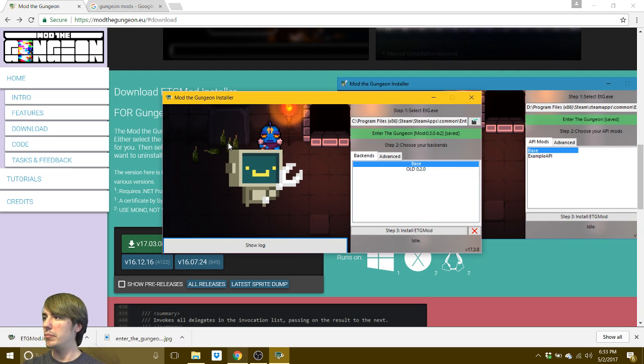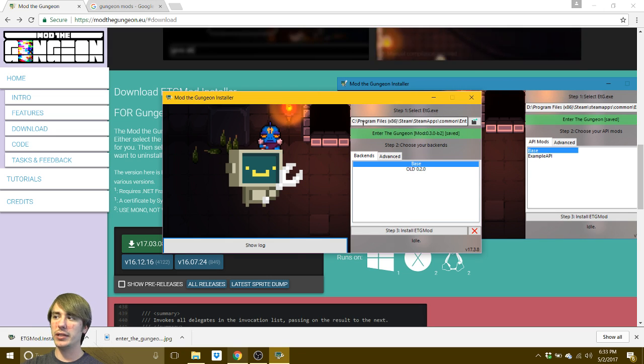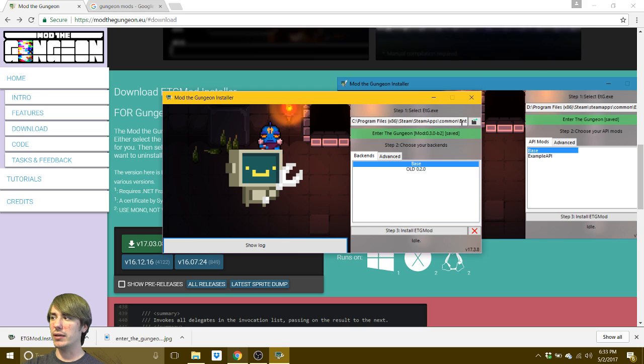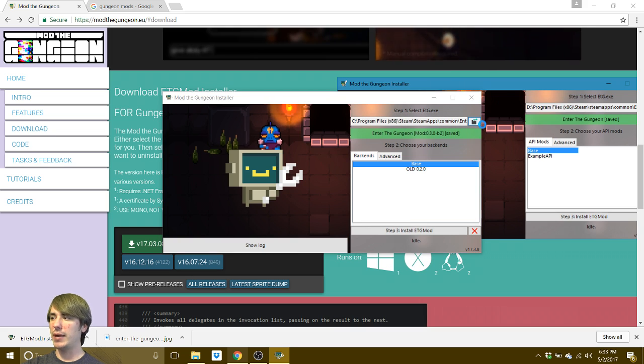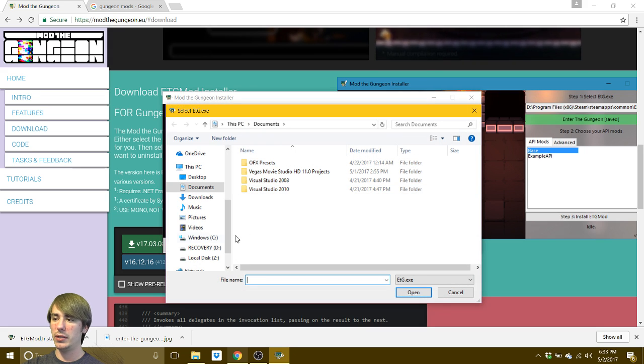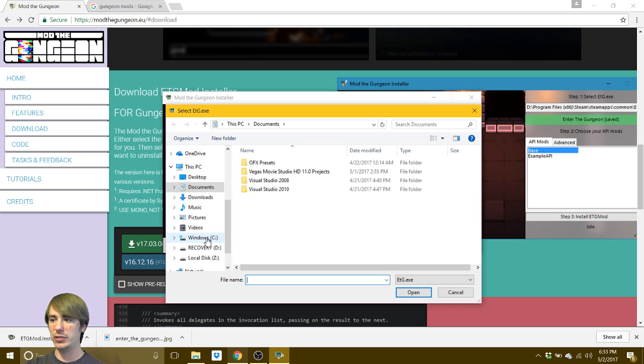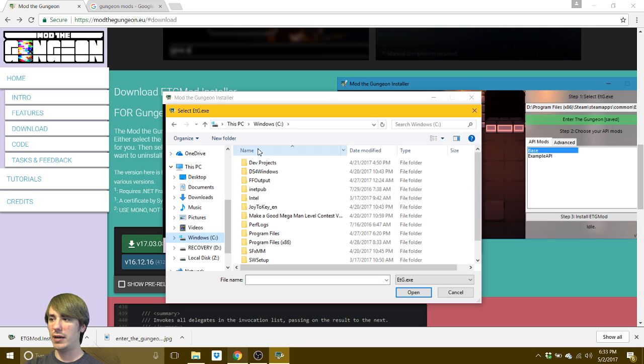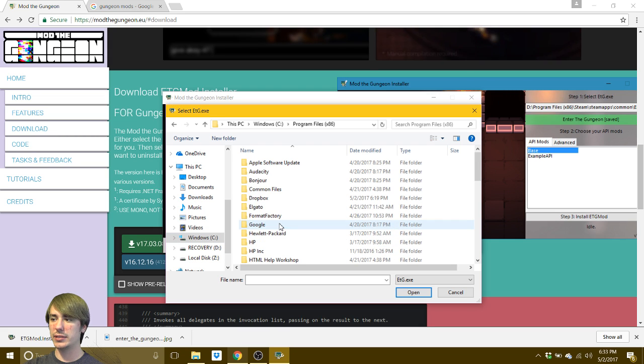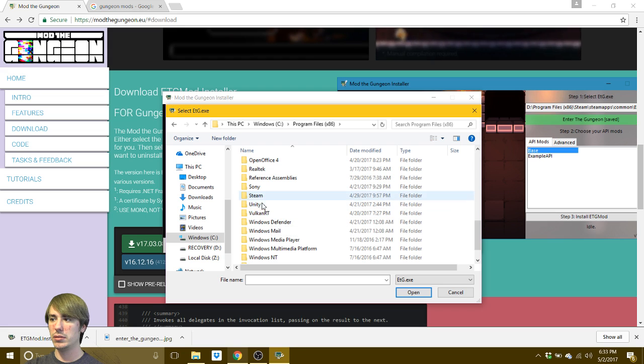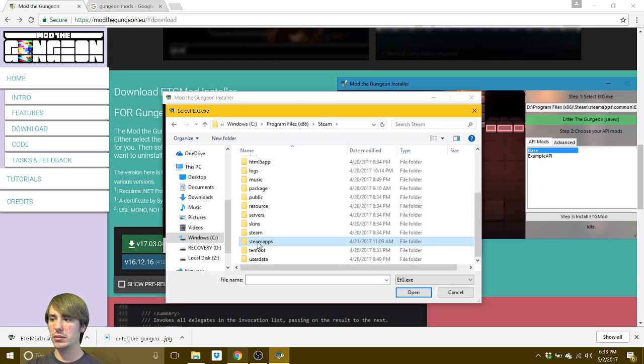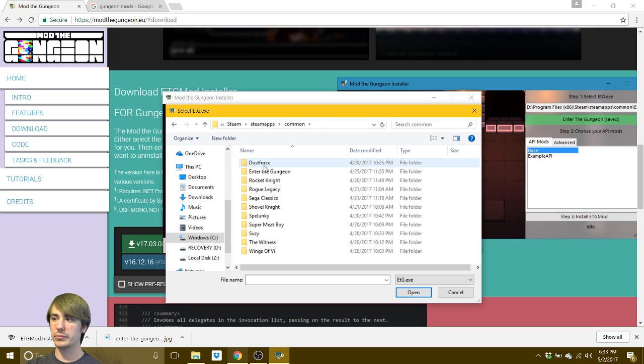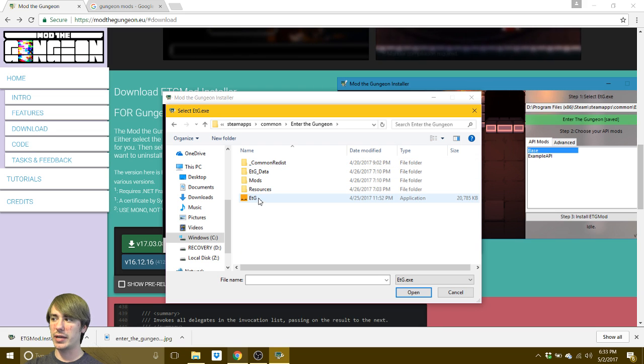So from here, if you have your game installed through Steam, it's probably going to generate this directory, this path by itself. If this is blank, all you got to do is click on this and you just got to direct it to the executable for Enter the Gungeon. And by default, that's going to be under your main drive or C drive, program files 86. Then go down to steam, steamapps, then common, enter the gungeon and there it is right there.